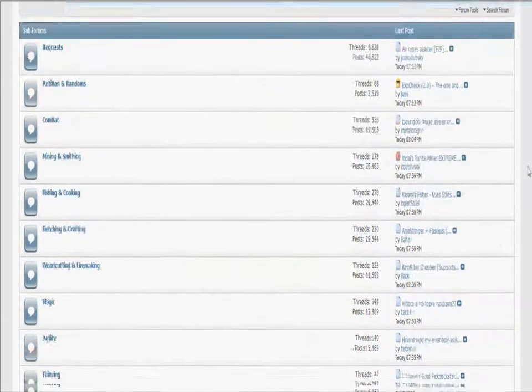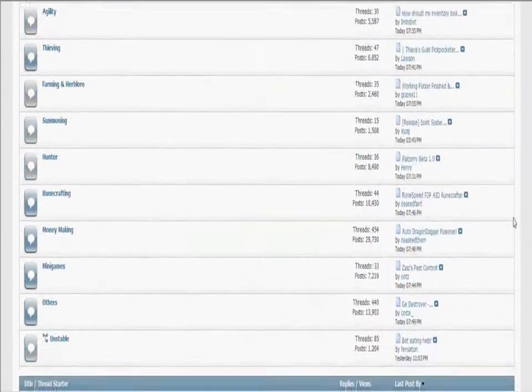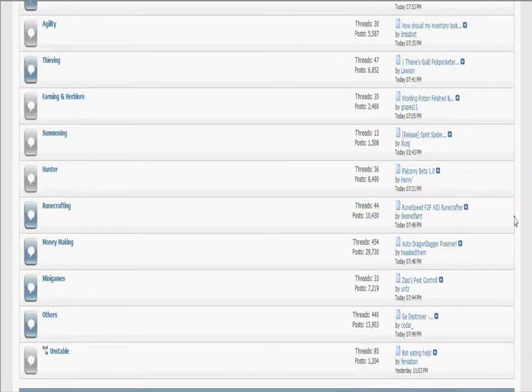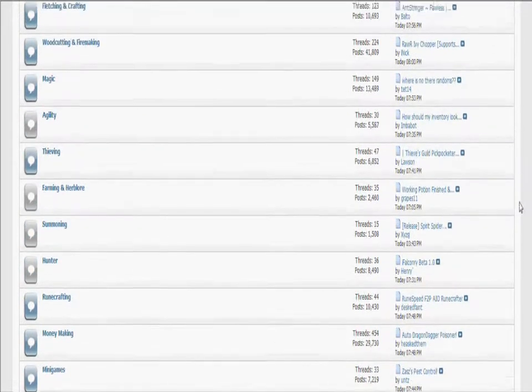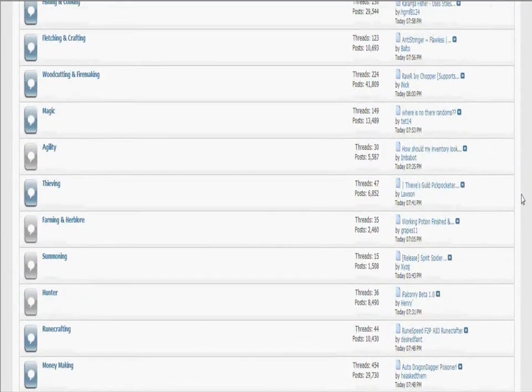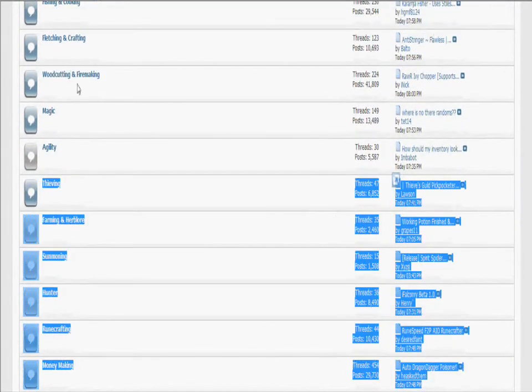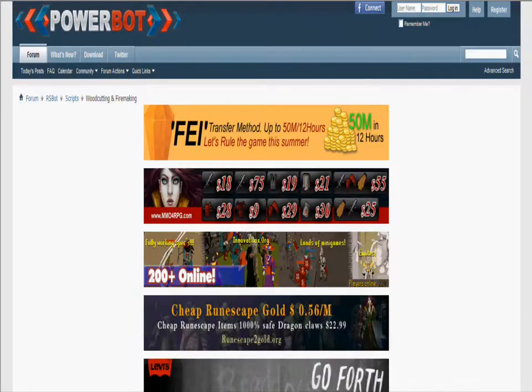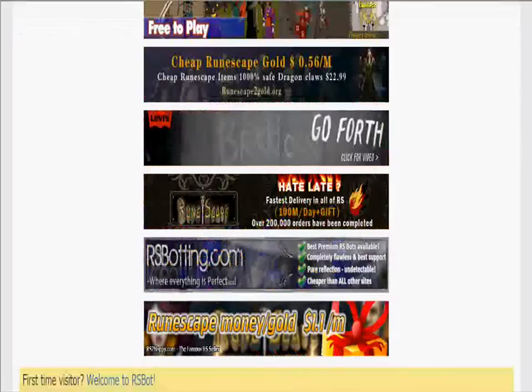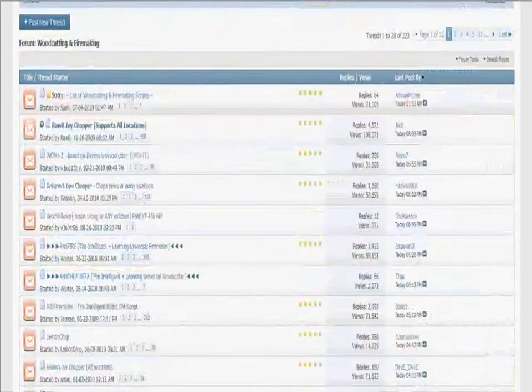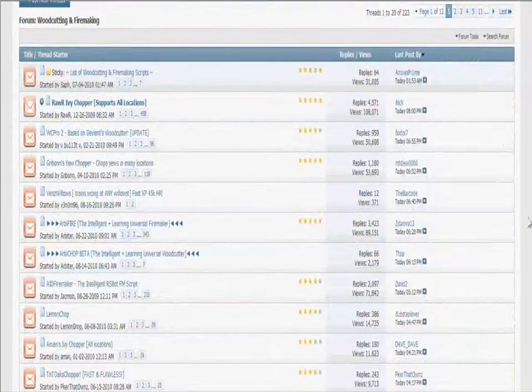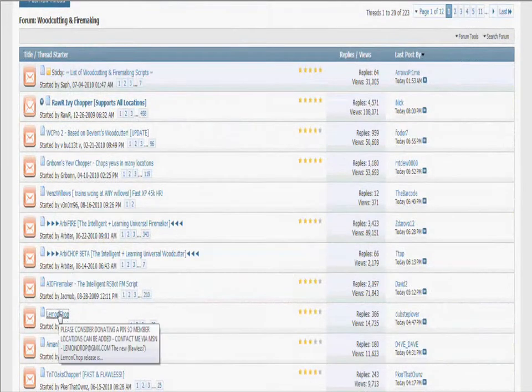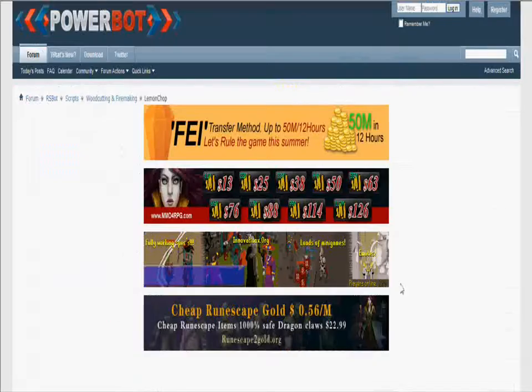And then there's a bunch of categories. Let's just say I want wood cutting and fire making. Lemon chop. I'm just going to, this is just an example.